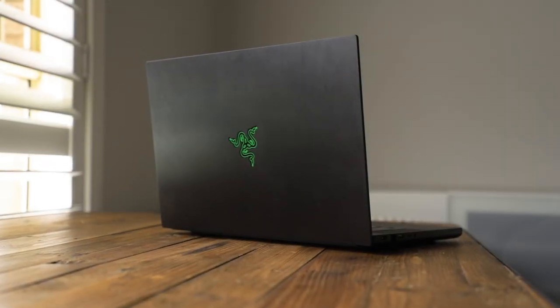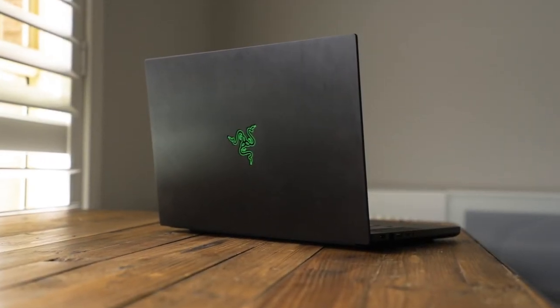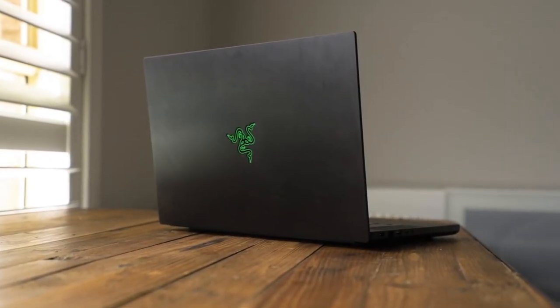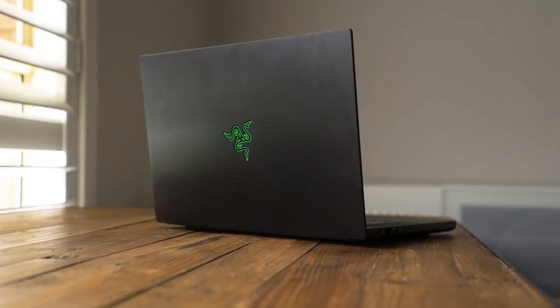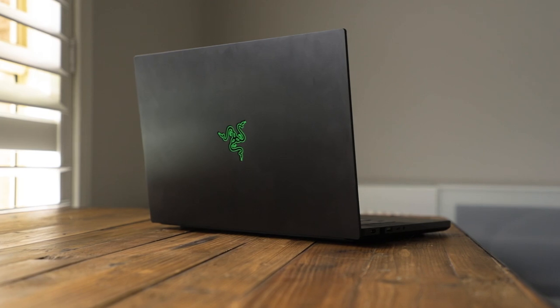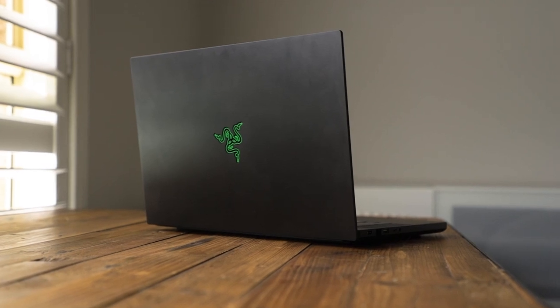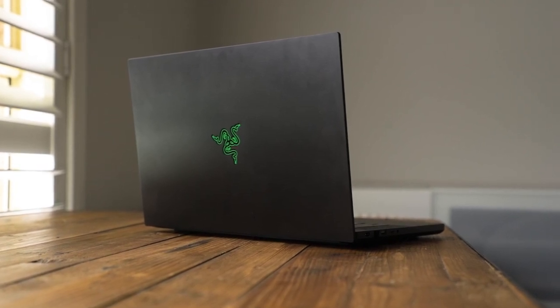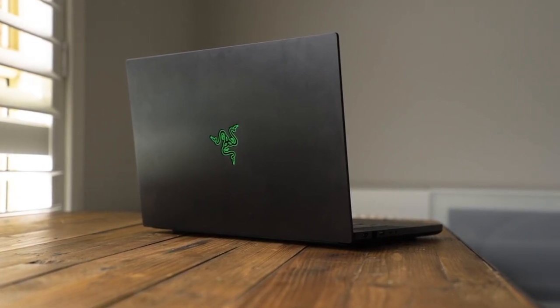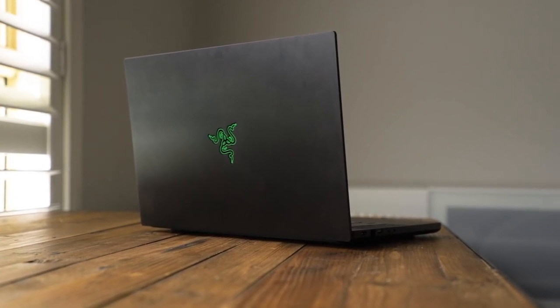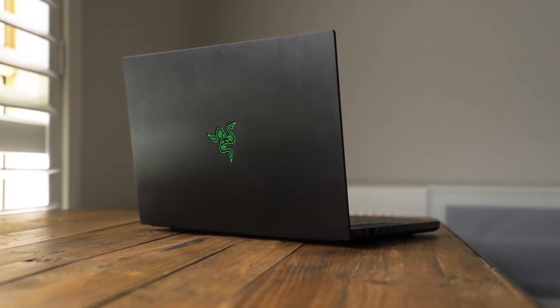So this is the new Razer Blade 15. I recently got this earlier this month in store and I've been playing around with it for a while now. And let me tell you, this is a beast of a laptop.